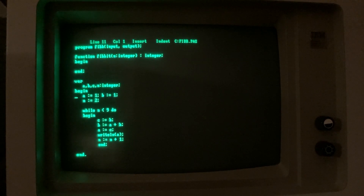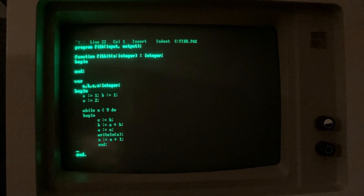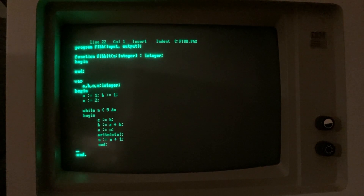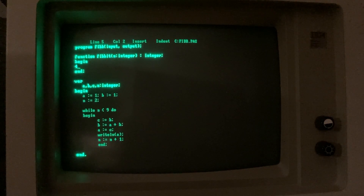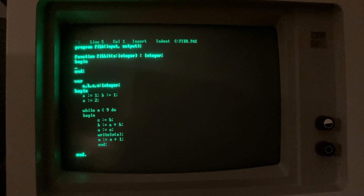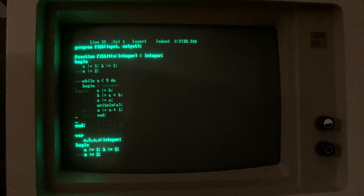We put the code into the main block of the program. We can copy using Ctrl-K B to mark the beginning of the copy block and Ctrl-K K to mark the end of the block — it highlights the selected block. We can copy it to another location in the file using Ctrl-K C.